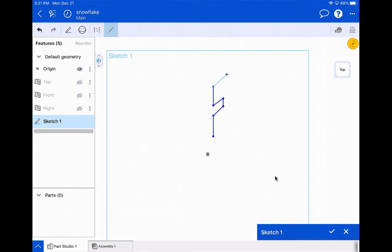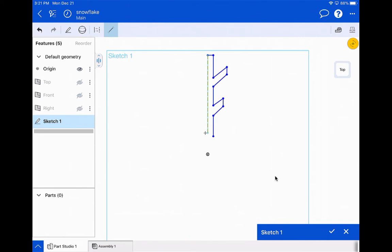My recommendation is to start basic the first time, get something that works, and then go back and refine it — since this is parametric design, you can always go back and change things and make it as cool as you want. I'll go up and over. Notice the little dotted line, which means it's going to be vertical to the origin — that's what I want. I'll finish my sketch there, and you know it's a closed shape when it turns gray and gets shaded.